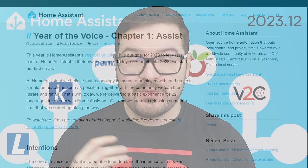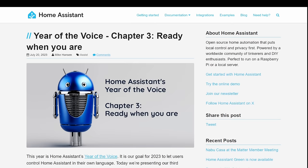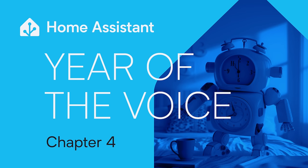2023 has been an amazing year for Home Assistant. We've had a whole bunch of new features, new integrations, and of course all the work that's been done throughout the year of the voice, including the addition of a new local voice assistant.